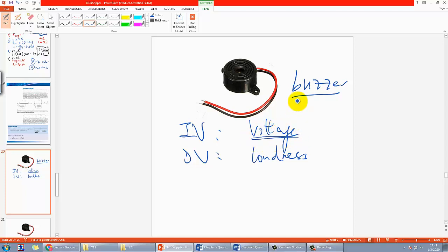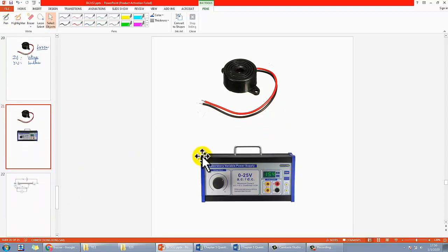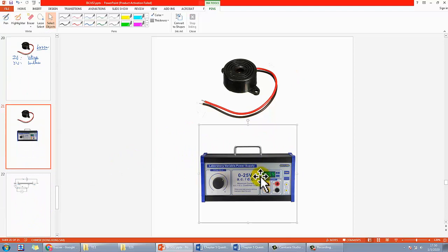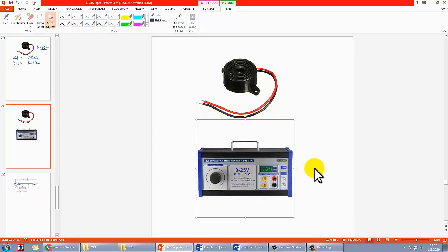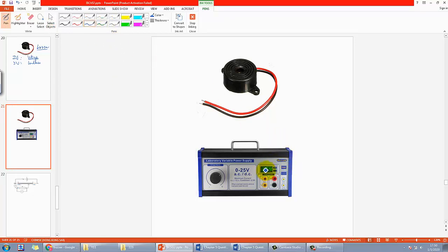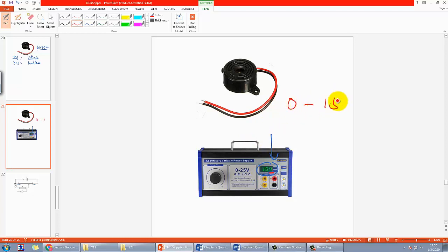Maybe you're thinking of using the power supply, like the one in the picture. As you know, you can adjust the voltage output. The power supply shown can adjust up to one decimal place, but the one we have at school can only adjust from zero to maybe 15 in integer numbers — zero, one, two, three.